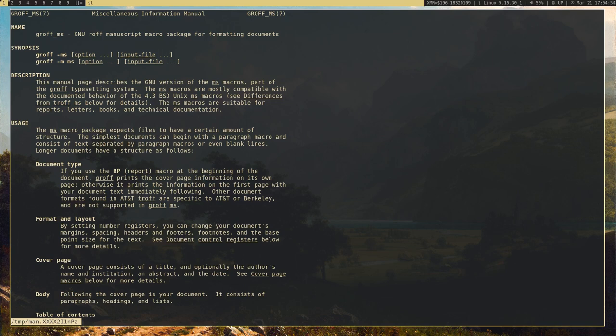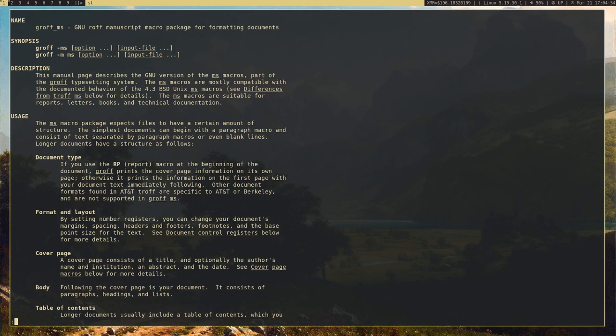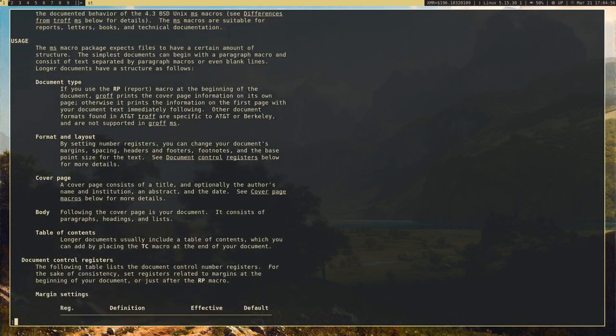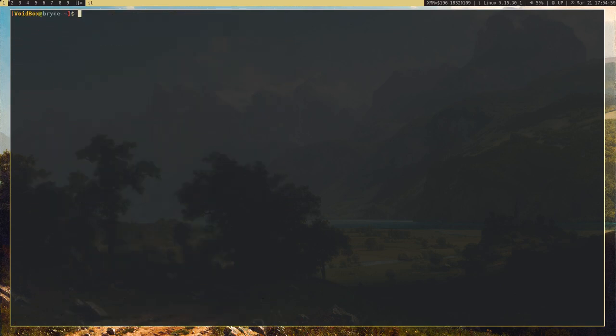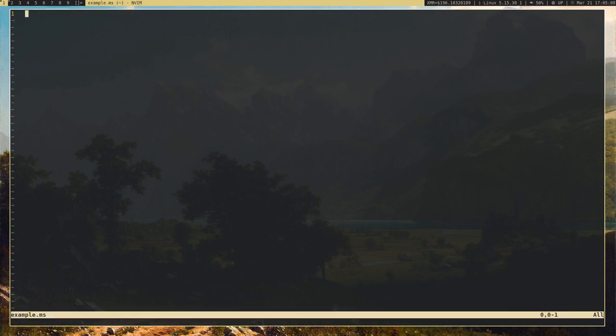Of course, if you ever want to check the man page, you can just pull that up. It's pretty simple. But let's actually show you how to use the MS macros. I'm going to make a new document — let's call it example.ms — and put a few macros in there.